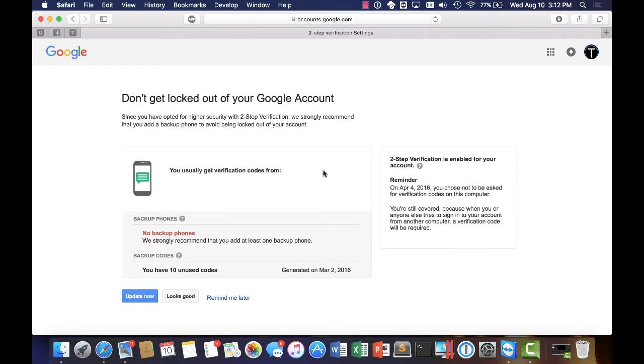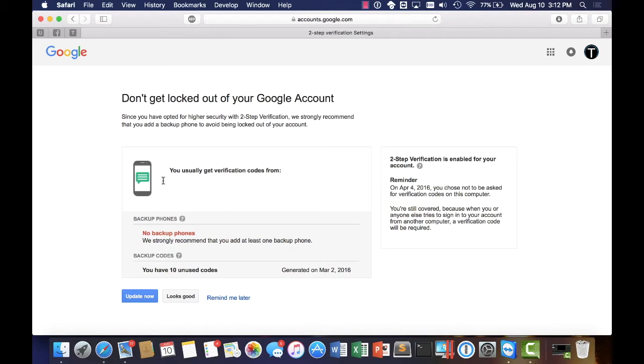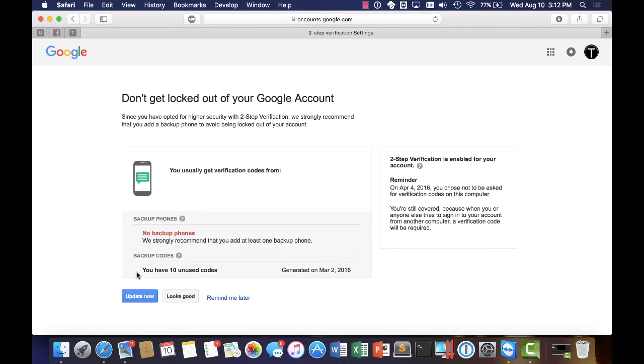And so right here what we've got is a security update requesting me to make sure that everything's up to date. So it's got here my phone number asking me if this is correct. It also has recommendation to set up a backup phone just in case I lose access to that as well as backup codes.